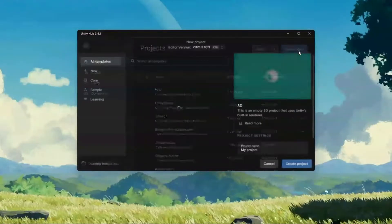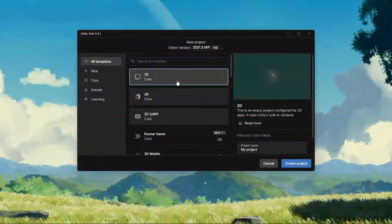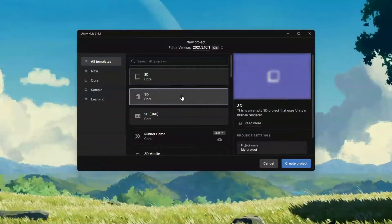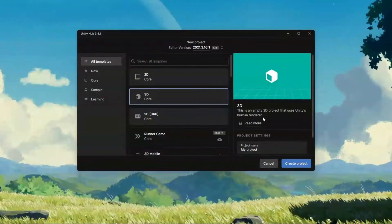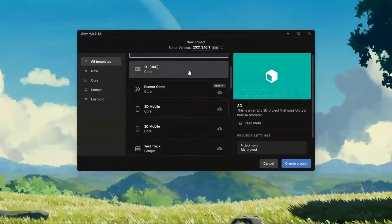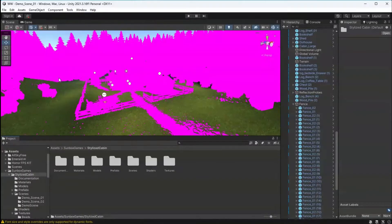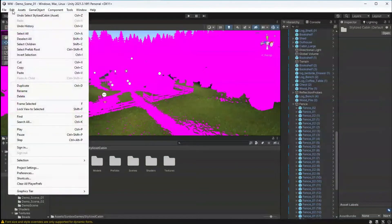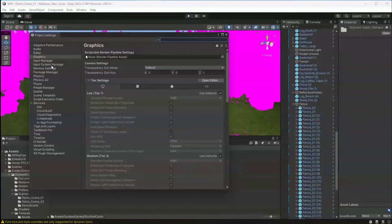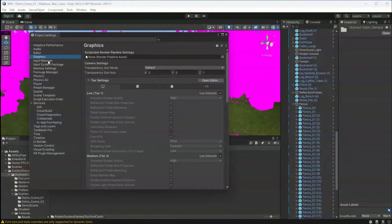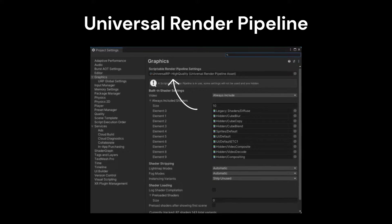If you set up your project using the 2D or 3D core templates, you're most likely using the Unity built-in render pipeline. If you're not sure which render pipeline you're using, this is easy to figure out. Just go to Edit, Project Settings, and then Graphics. In my case, I'm using the built-in render pipeline, so it says None here.